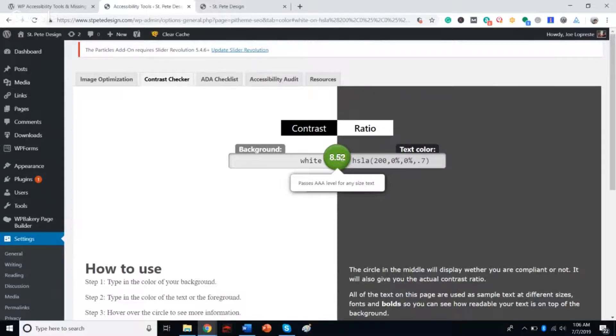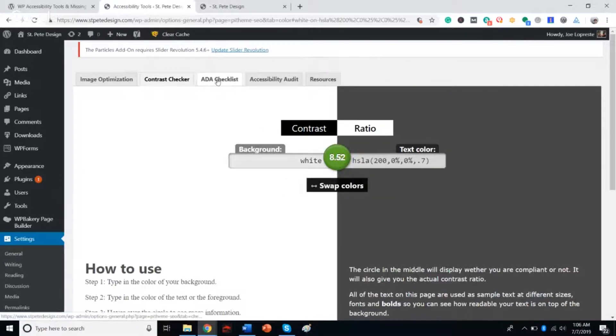You just get a color picker and you'll be able to pick whatever colors you want, place them in here. It'll give you an example and tell you whether you're compliant or not. Very useful.